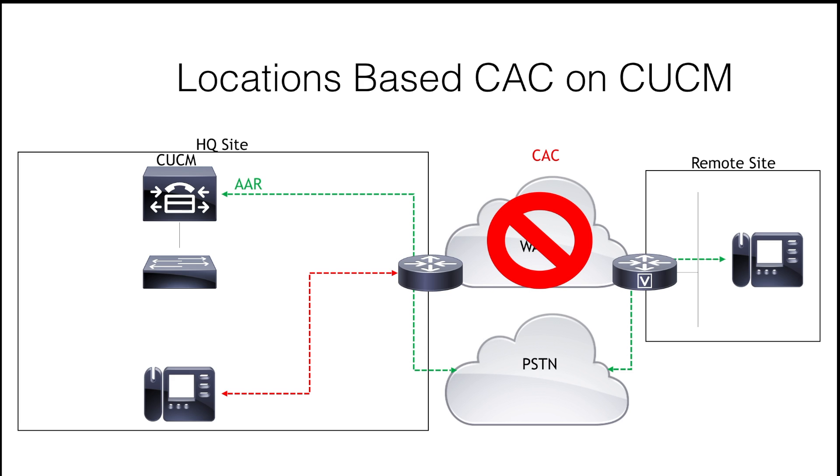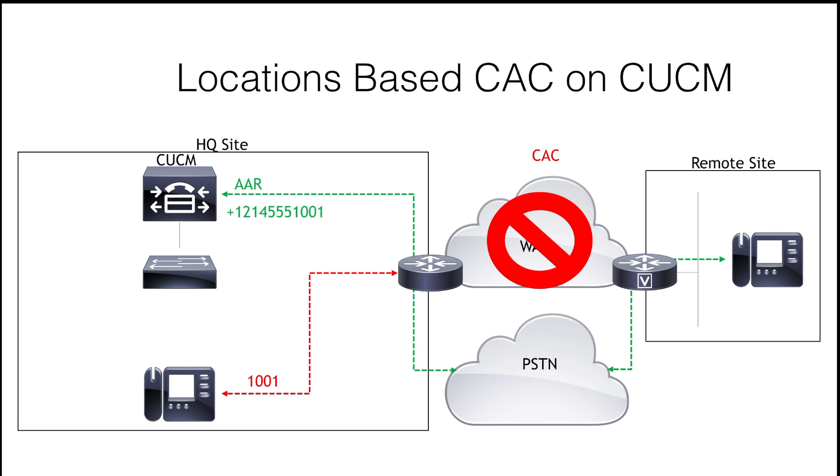So, say, for example, that the original number we're dialing is a four-digit extension. When the user dials this extension, AAR would change it to a format that's supported by the PSTN. So, let's say the original extension the user dialed was 1001. Without redialing it from the user's phone, it could automatically be changed to 1-214-555-1001.